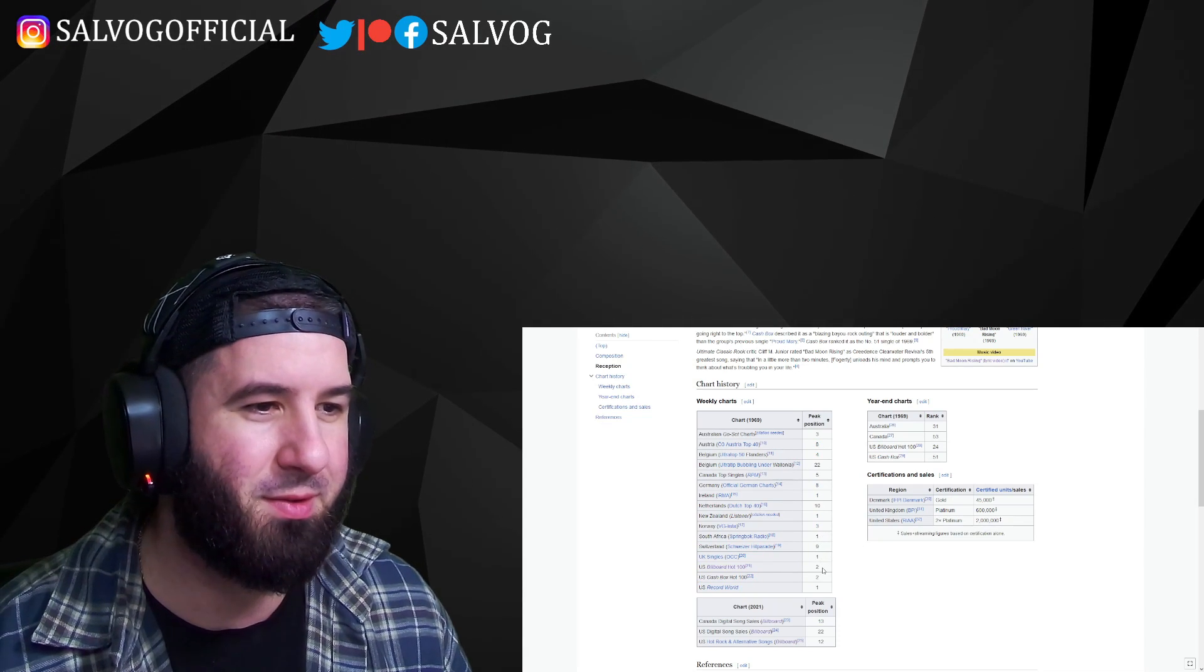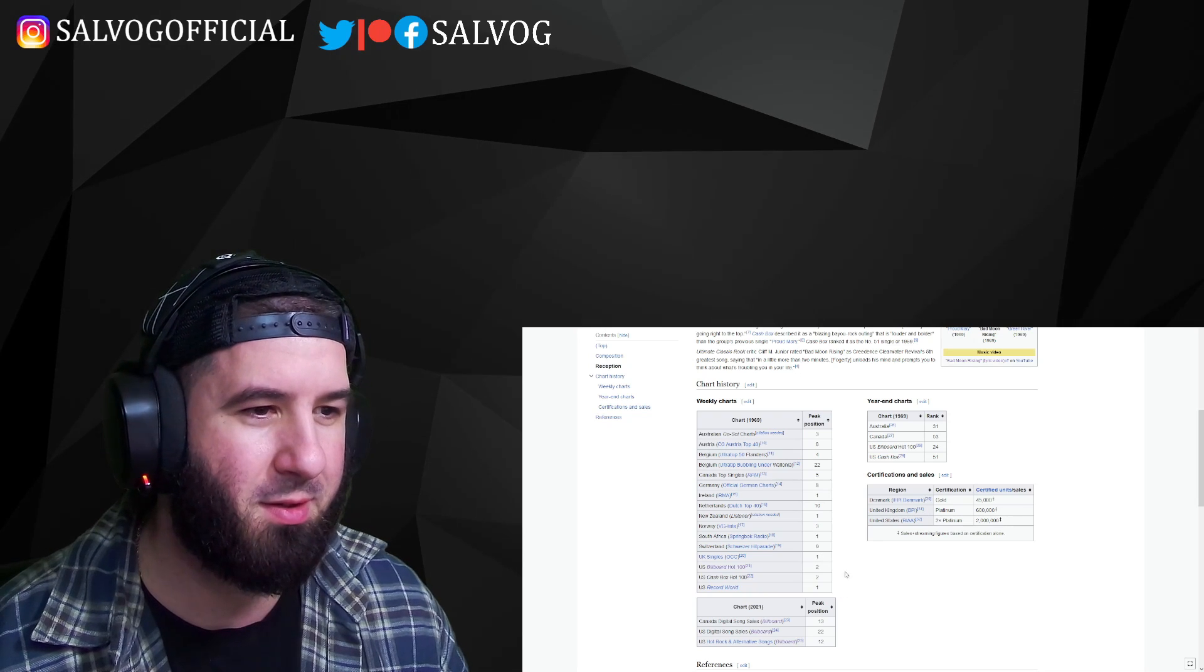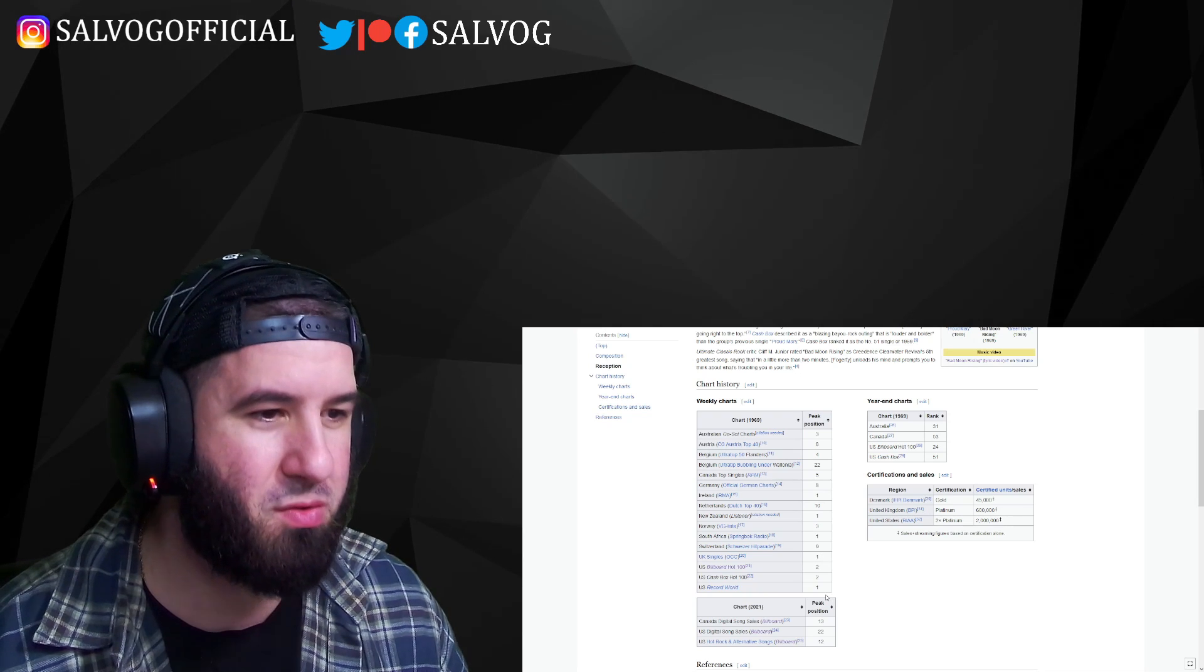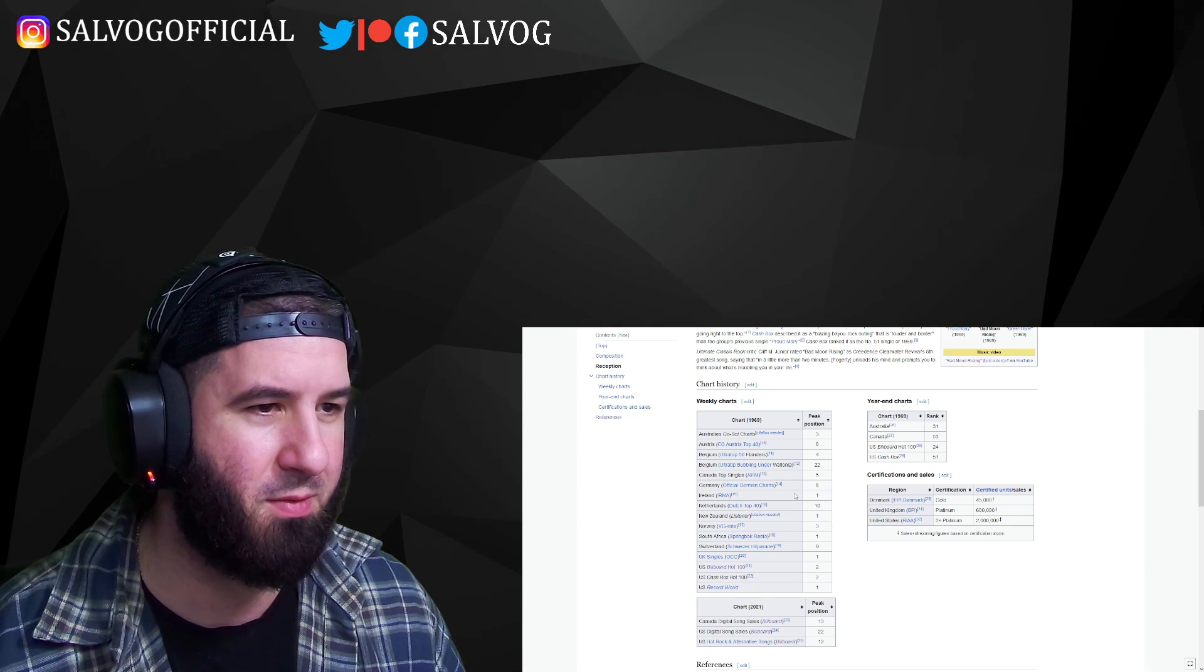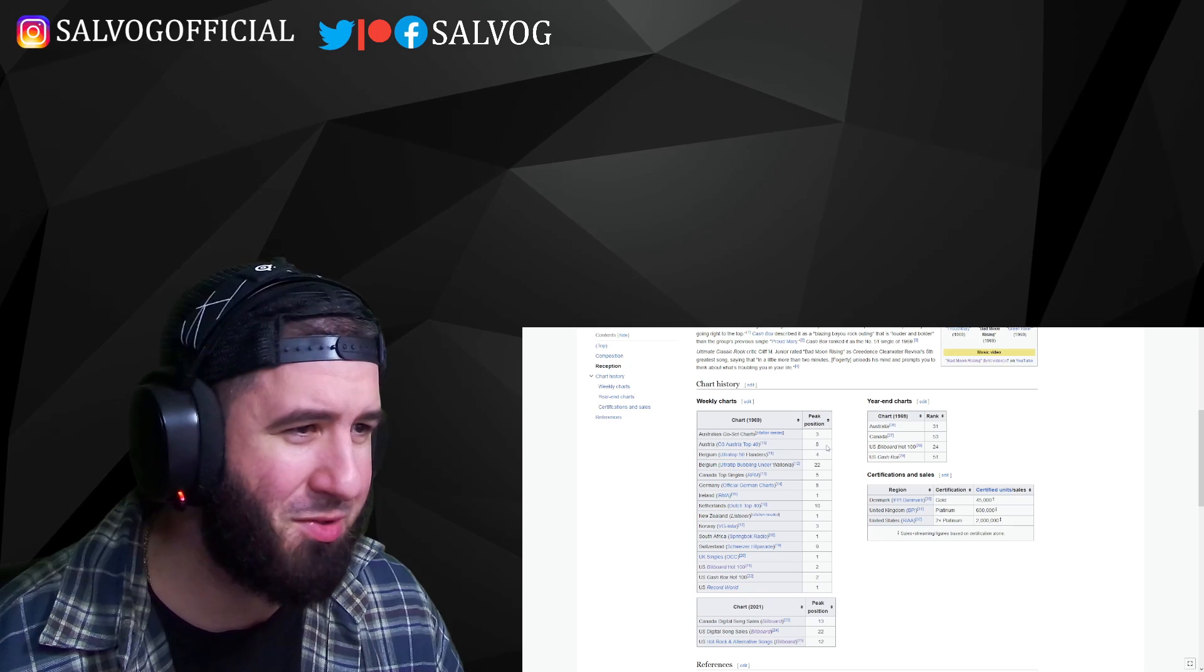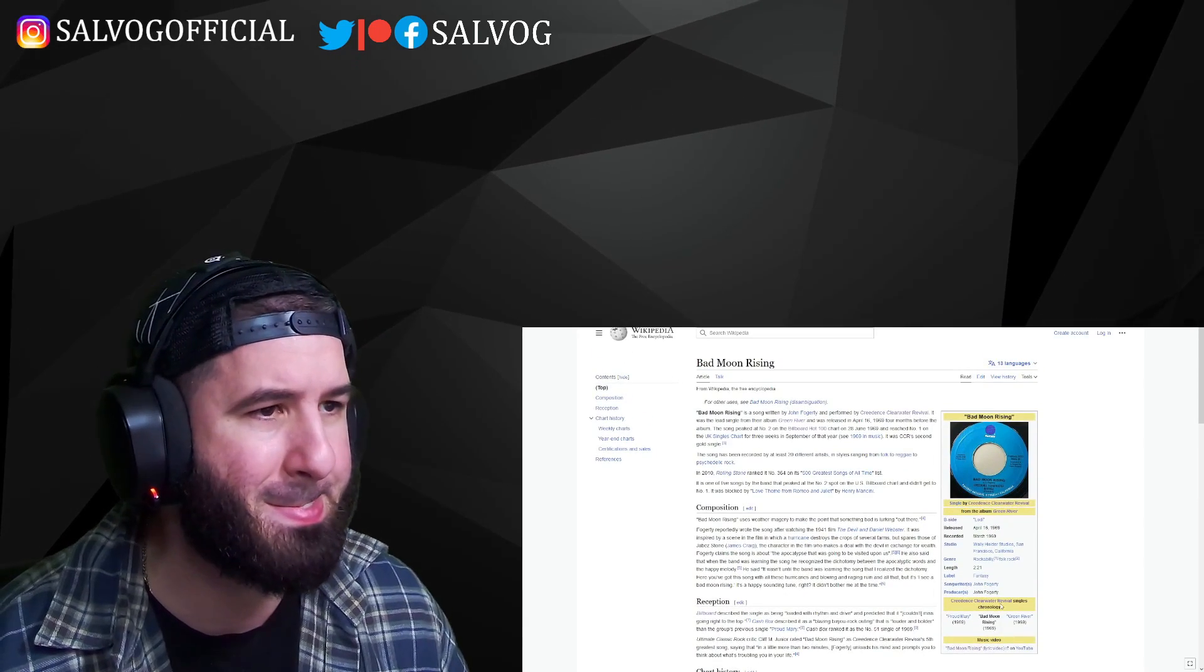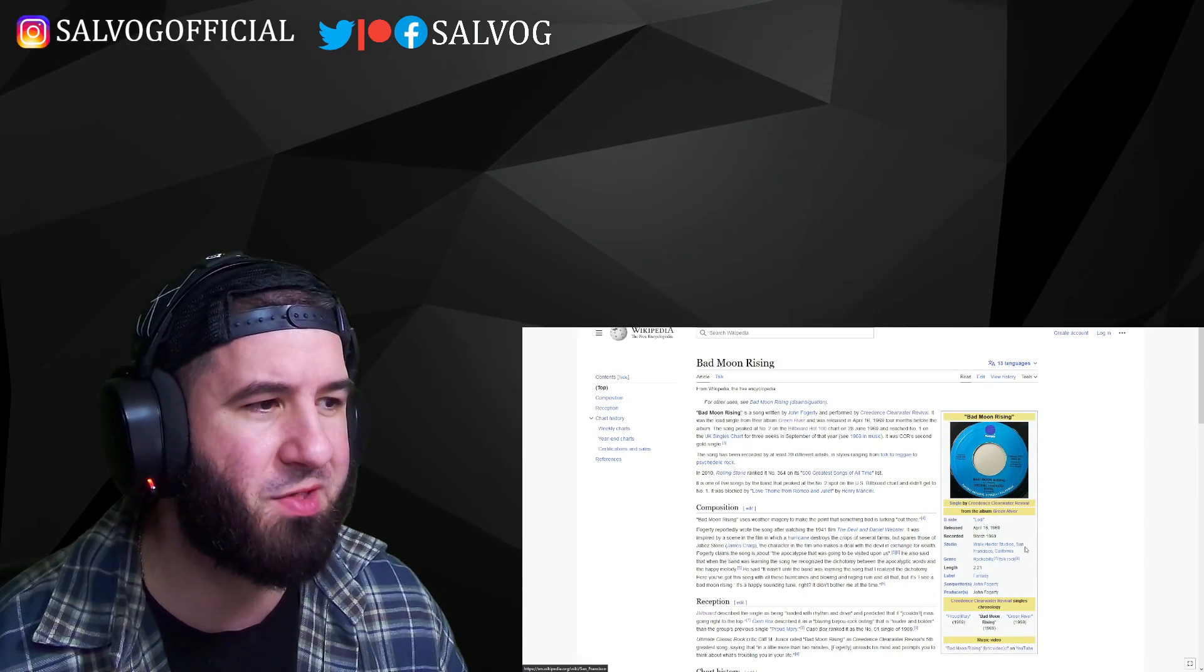South Africa, one. UK, one. US, two. Ireland, one. Belgium, four. You get that. Wow.